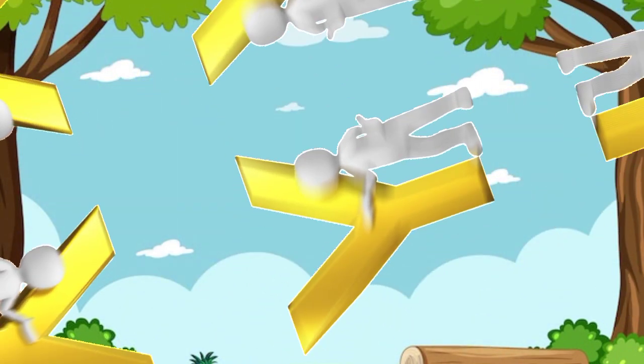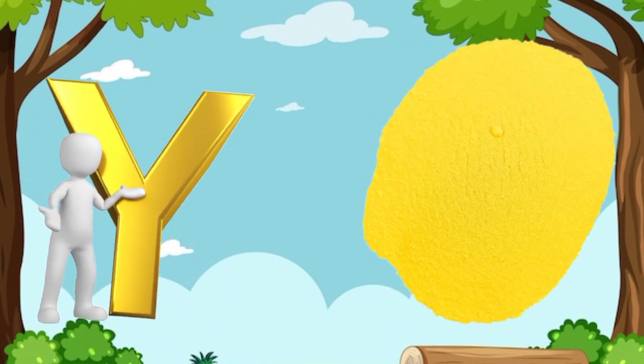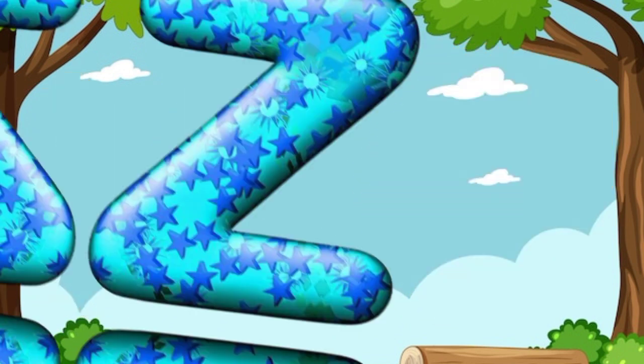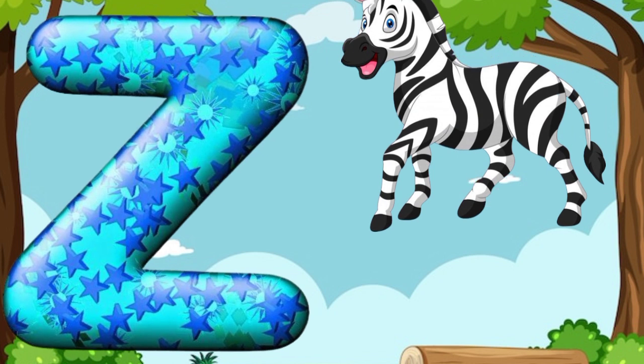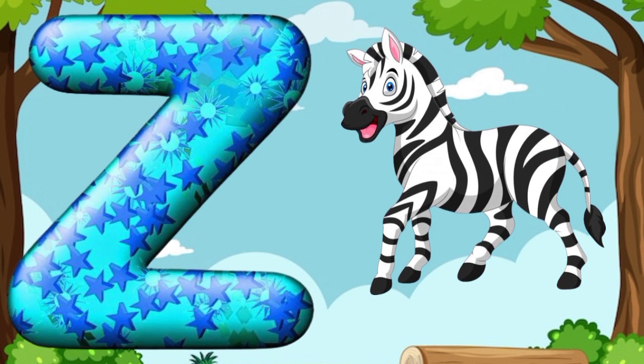Y is for yellow, ye-ye-yellow. Z is for zebra, z-z-zebra.